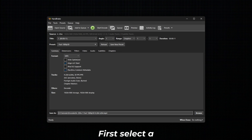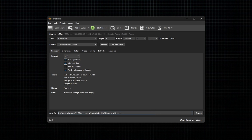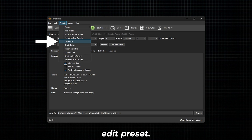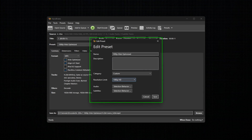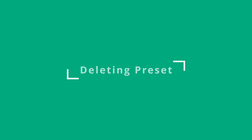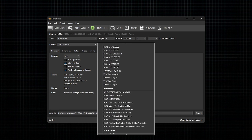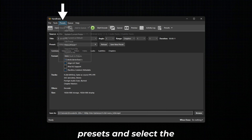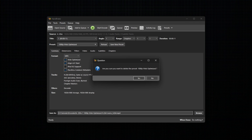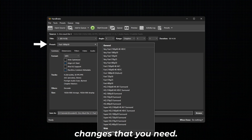To edit a preset, first select a preset that has to be edited. Next, go to Presets and select the option Edit Preset. After adding a video, make all the changes that you need, then click on Save to make the changes. To delete a preset, select the preset that has to be deleted, go to Presets, and select the option Delete Preset.